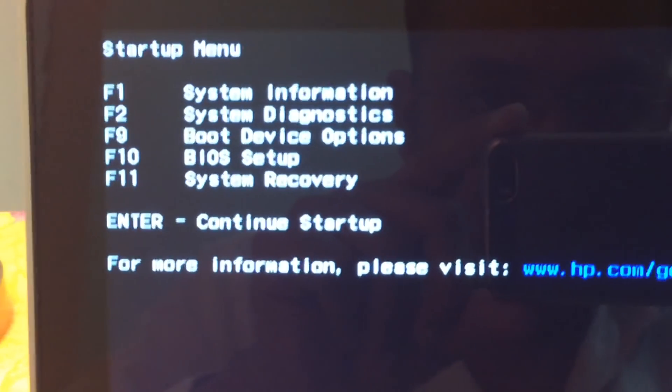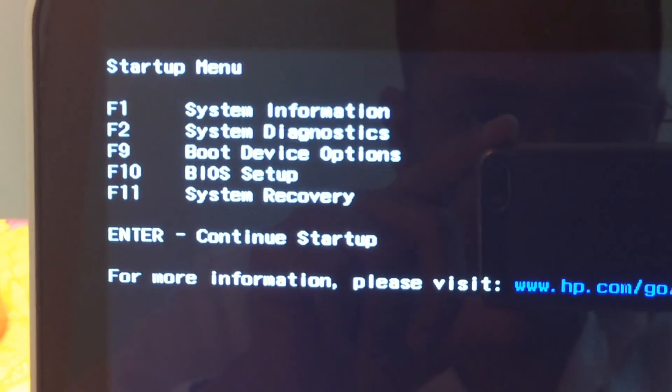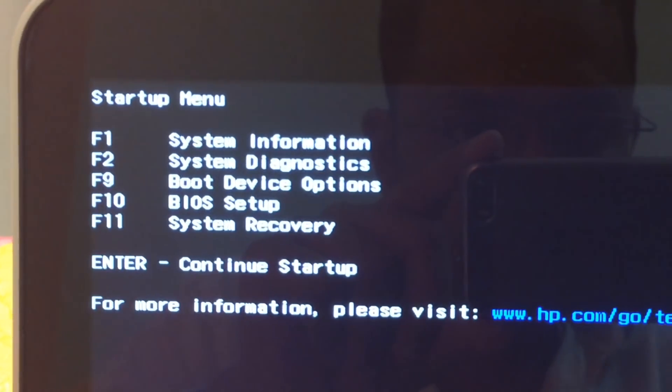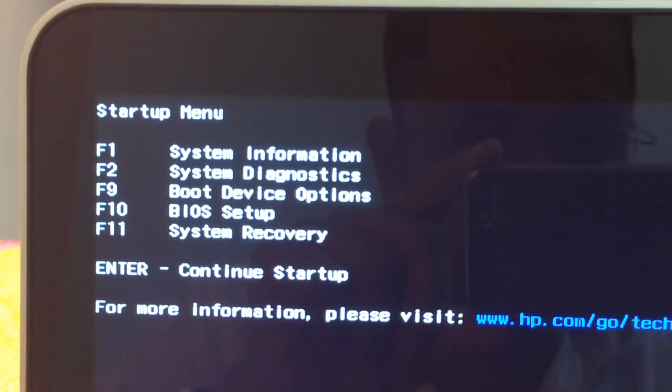It asked me, let me show you, it was asking me to hit F1, F2, or F10. I'm going to hit F10 to enter into BIOS setup.